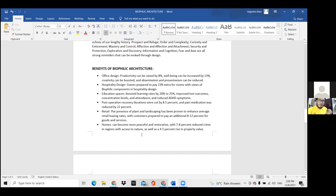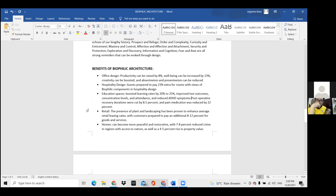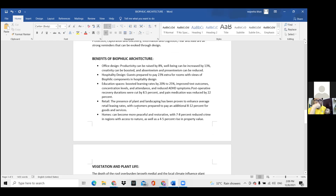The benefits of biophilic architecture were laid out across different kinds of spaces — for example, office design, hospitality design, educational spaces, retail spaces, and homes.